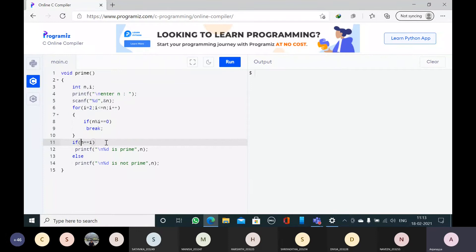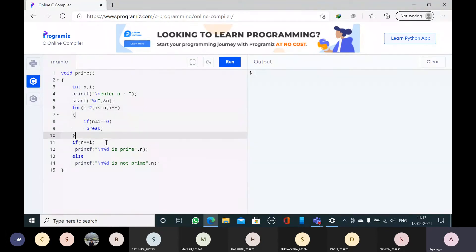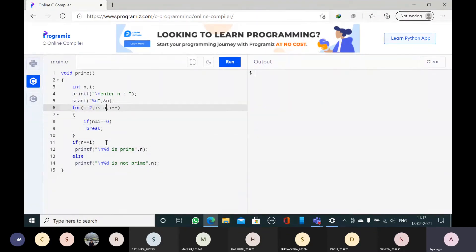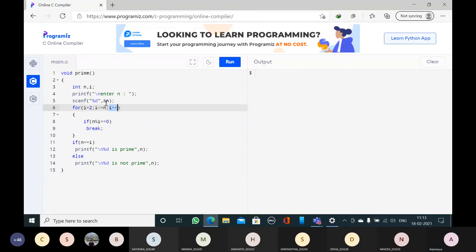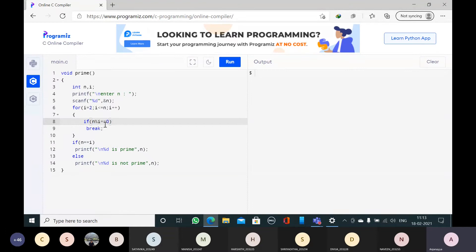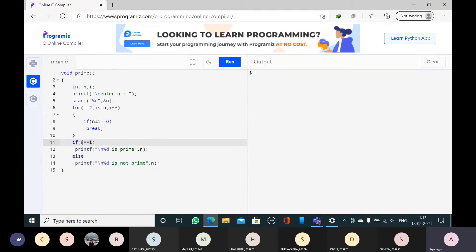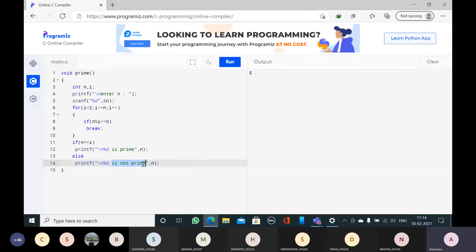What is the prime number? A prime number is one which is divisible by 1 and itself. But here I am starting from 2. So if n is equal to i, then I will print that n is a prime number. Otherwise, n is not a prime number. If it is not divisible, the control will go to i plus plus, continuing the loop. When n is divisible by i, then break takes control outside the loop. If n is equal to i, that means n is divisible by itself, so we say n is a prime number. Otherwise, n is not a prime number.